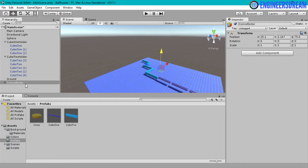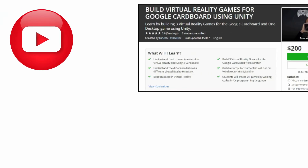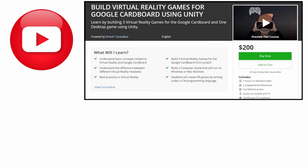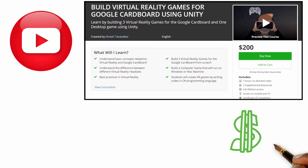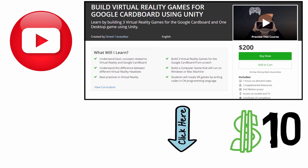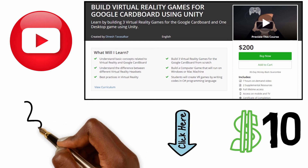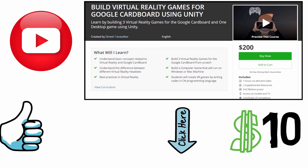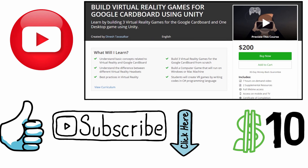That's it for this video. I hope you understood how to create coins from a cylinder, and how to duplicate and place them on different parts of your maze. This was a free video from my virtual reality course on Udemy, currently priced at $200 but available at a discounted price of just $10 via the link in the description. If you liked this video, hit the like button and subscribe for more. Thank you guys and I'll see you in the next video.